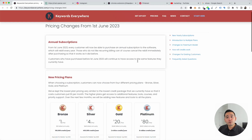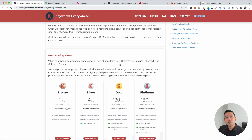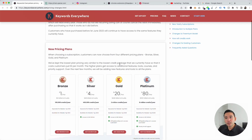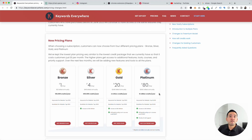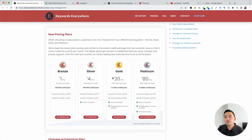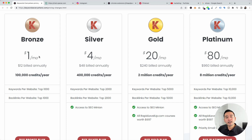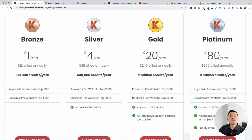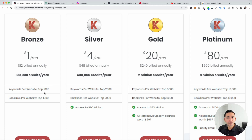Now I want to talk about the pricing plans. When you choose an annual subscription, there are four different pricing plans available. Keep in mind, all of these four pricing plans are billed annually — not monthly, but annually. The first one is Bronze. This is our most affordable plan, and it's only $12 per year. You get access to 100,000 credits available to you for that entire year, and you will also get access to the top 1,000 keywords and backlinks per website.